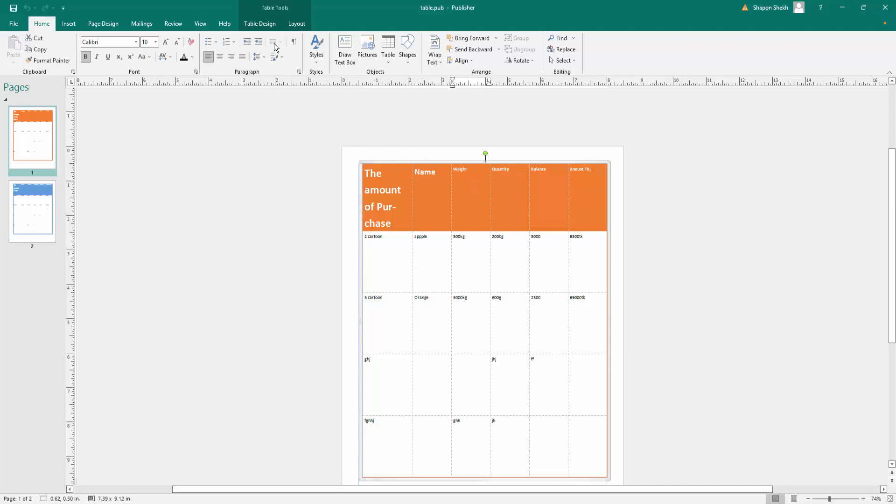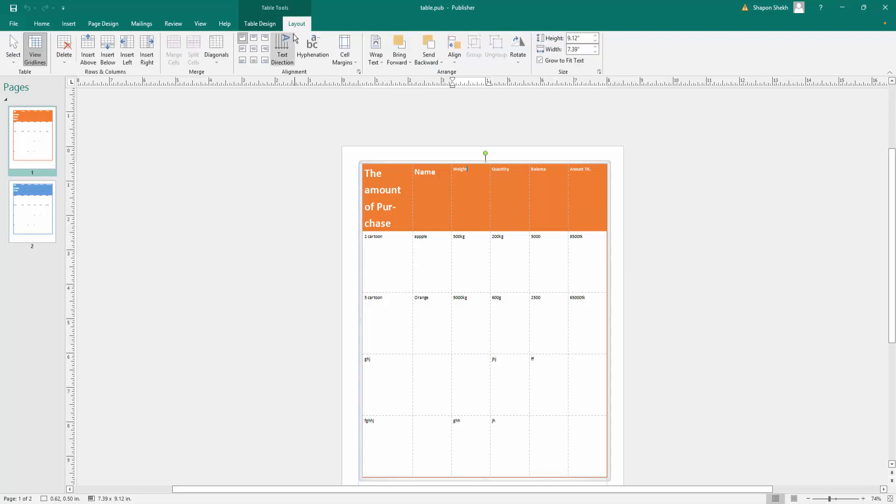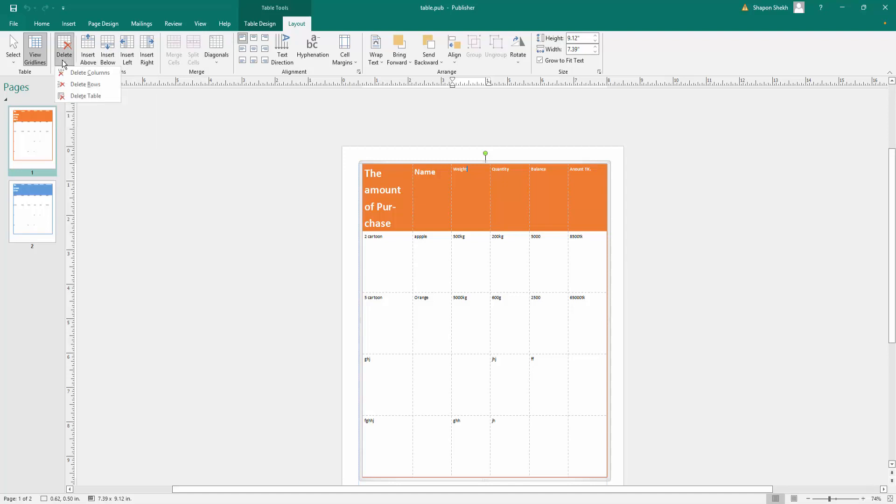Here you can see there are several options: delete columns, delete rows, and delete table. You can delete the whole table just by clicking delete table. You can also delete single rows and single columns, or multiple rows and multiple columns.